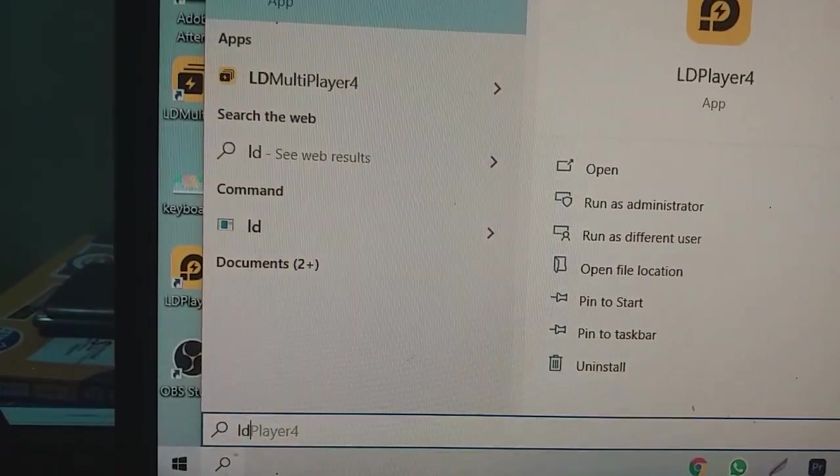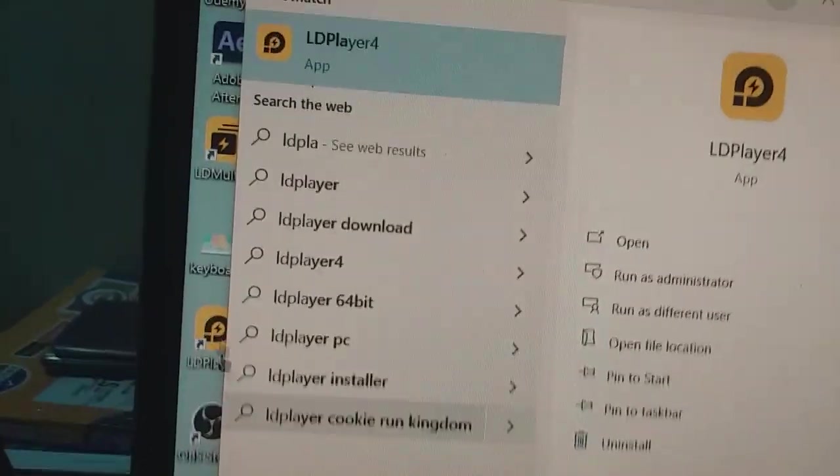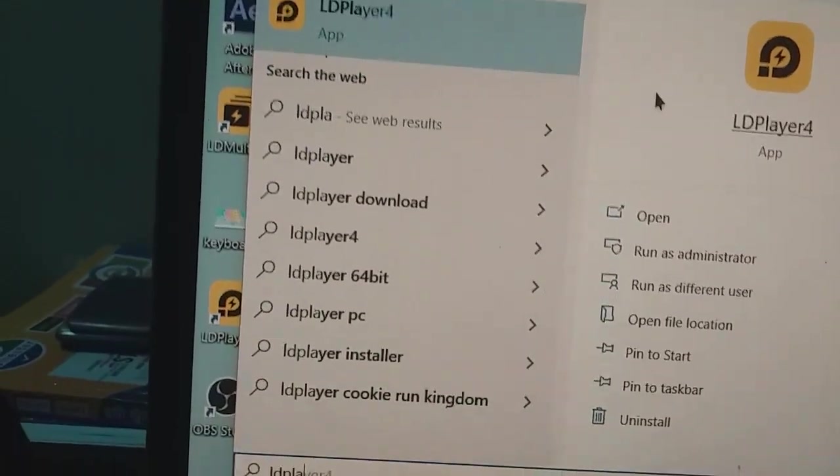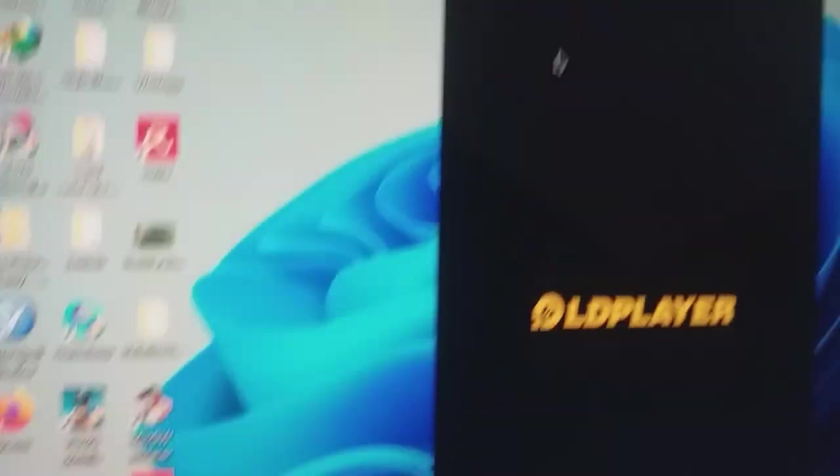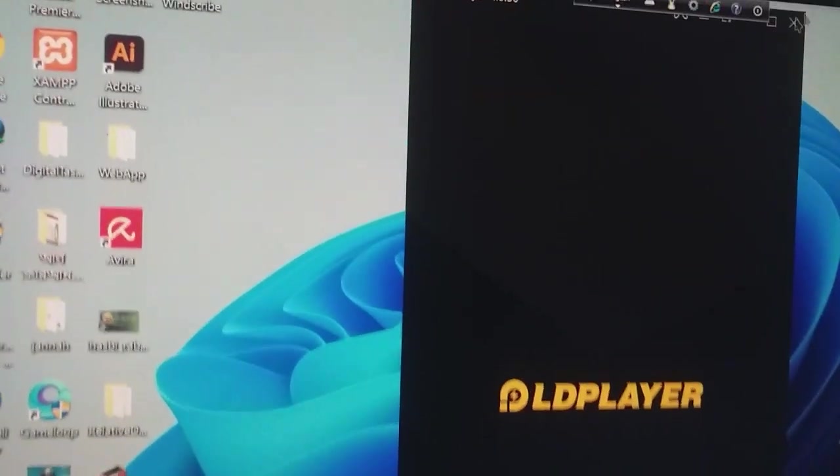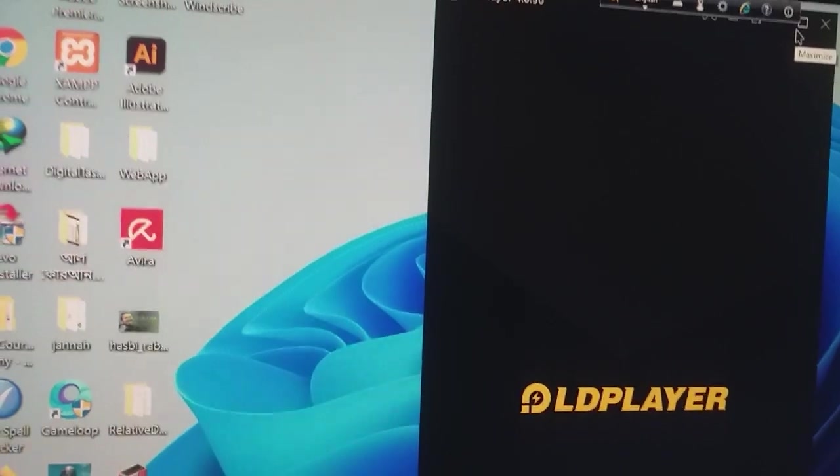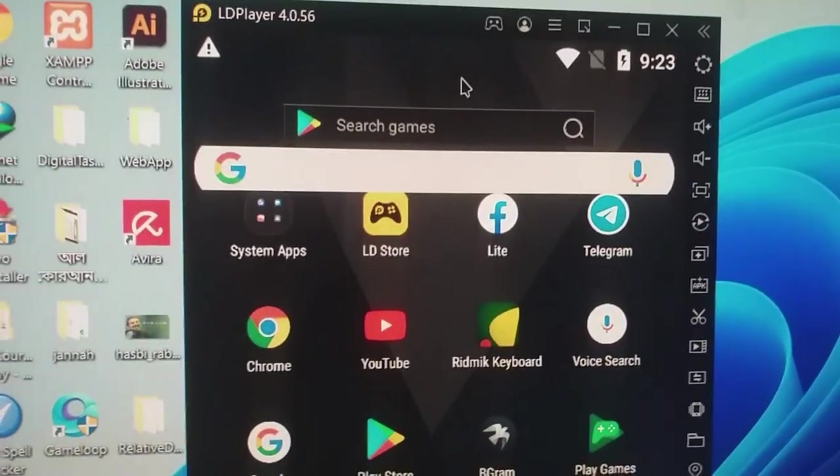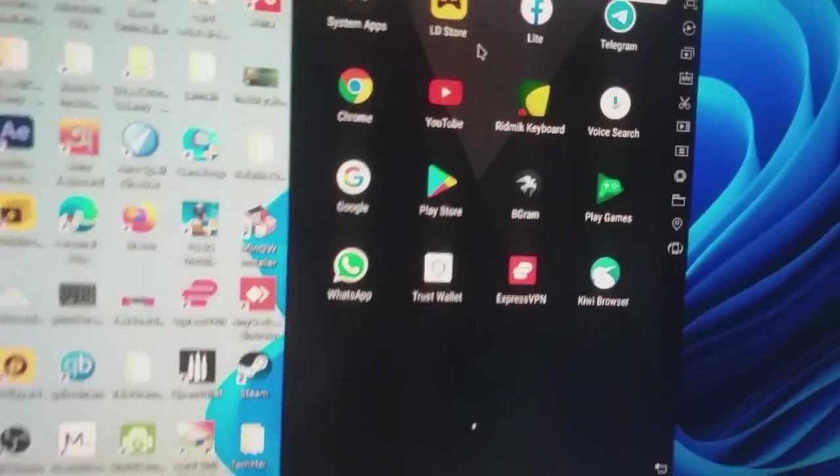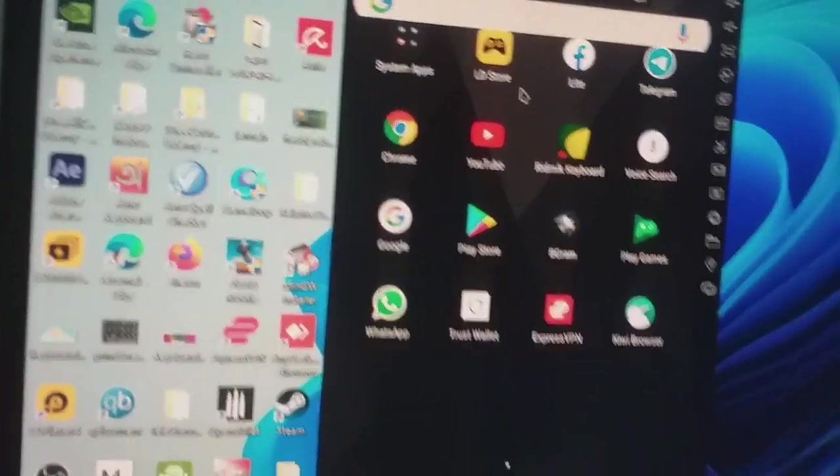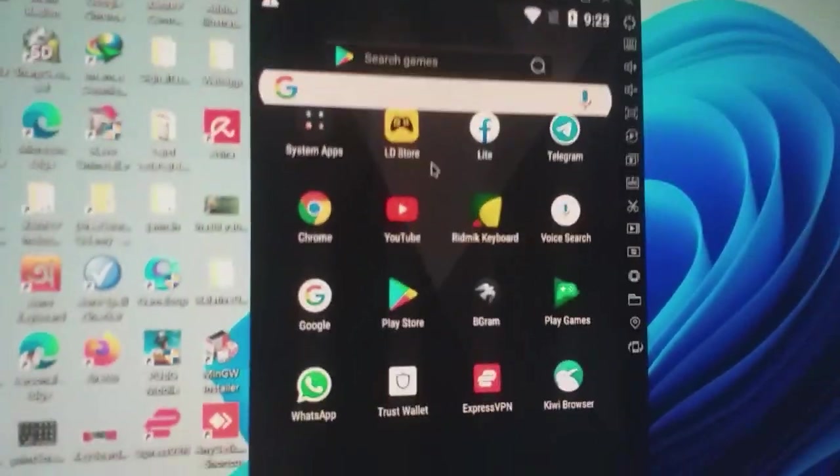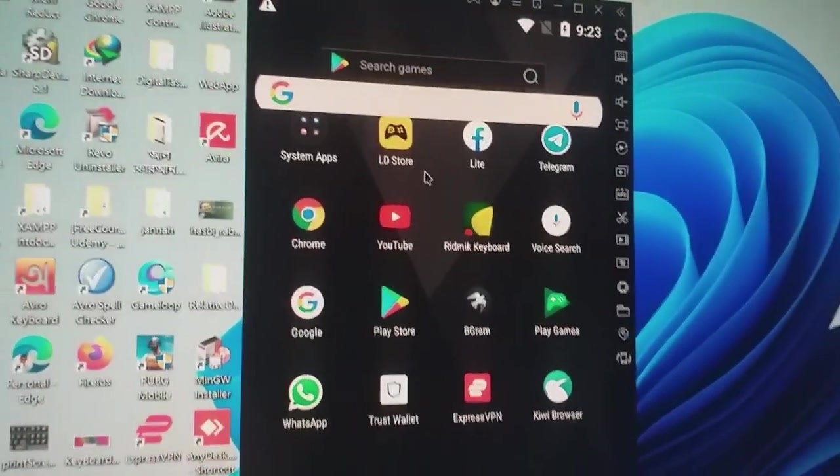So now if I open LD Player from here, you can see that it will not ask for enabling virtualization because my virtualization is already enabled. It is not asking for enabling virtualization because my virtualization is successfully enabled.